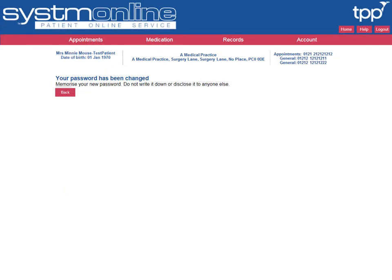A screen is displayed which confirms the password change. To continue using online services, select the Back button to return to the homepage.